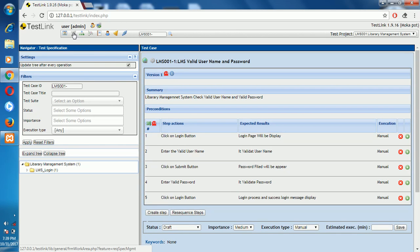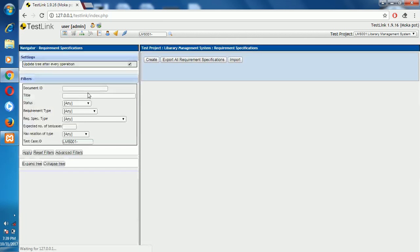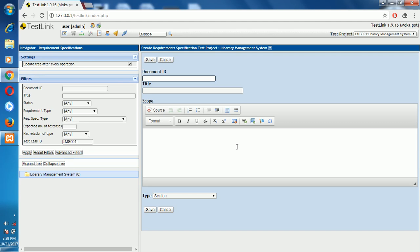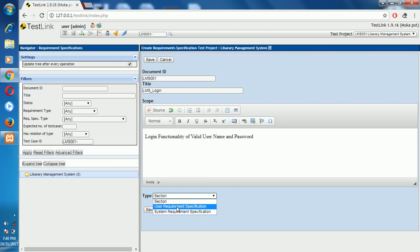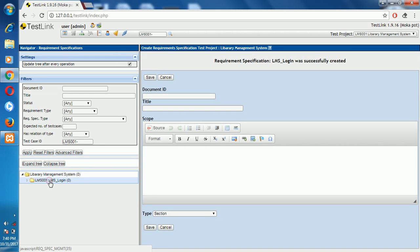Now we create the requirement specification. Here in requirement specification, we create a new one. Enter the title: LMS Login. Then we describe: test the login functionality for valid username and valid password. The section type is user requirement or system requirement — select accordingly.